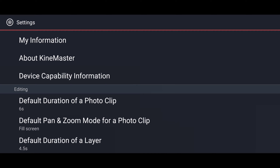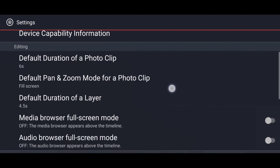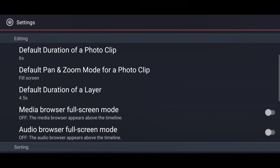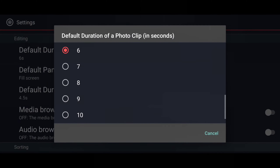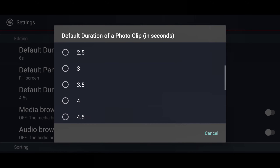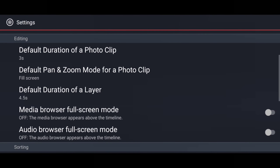After the Device Capability Information, we can see the Editing Settings. Under 'Default Duration of a Photo Clip' — when you are adding a photo clip, by default it will be displayed for six seconds. You can change this according to your wish. Here I am selecting three seconds. The next option is 'Default Pan and Zoom Mode for a Photo Clip.'